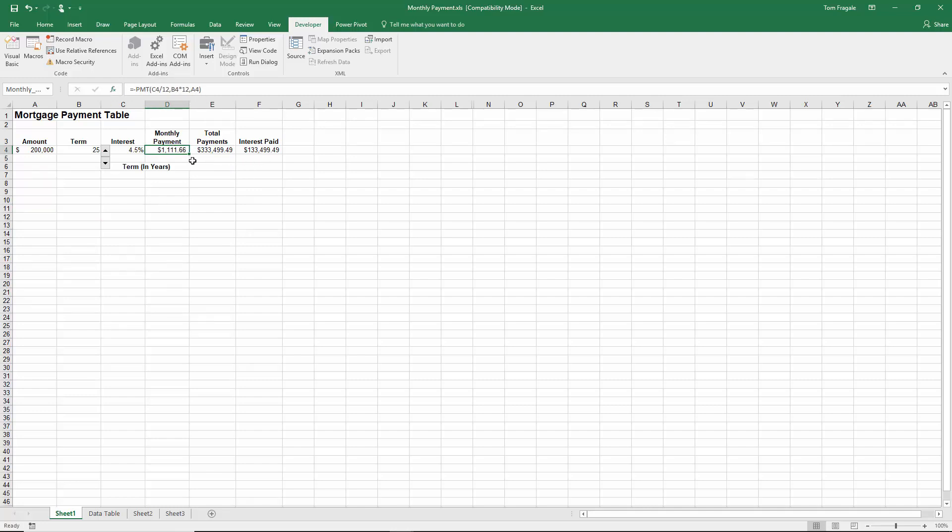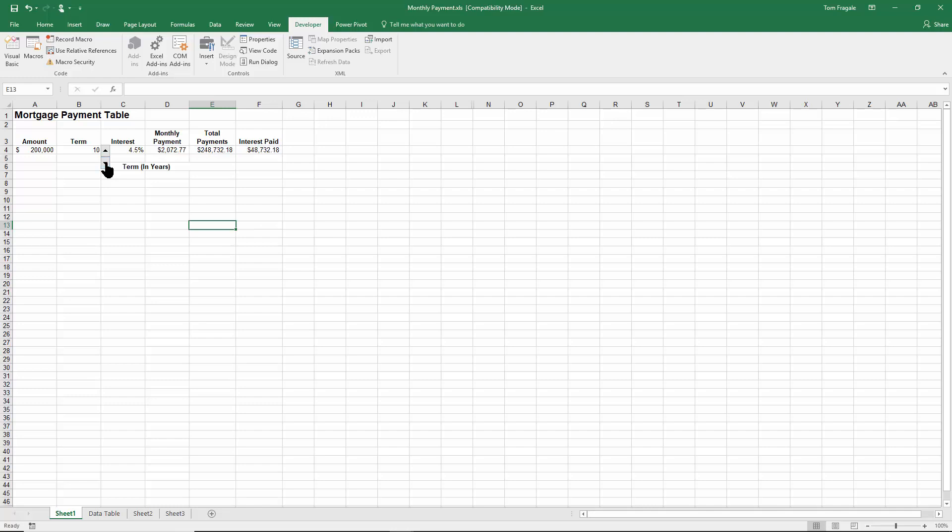So when B4 changes the monthly payment in this case will also change. Notice how it's going up by five years. Now notice how it stops at 40 because I made that the maximum. If you recall, now if I hit the down arrow it's going to go down by five years and it's going to stop at 10 because I made that the minimum.